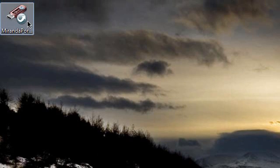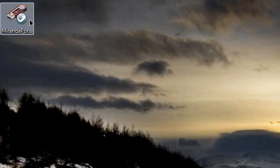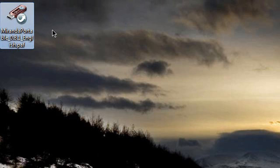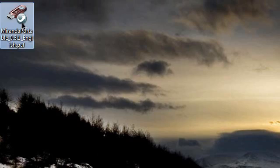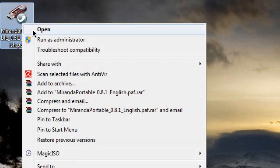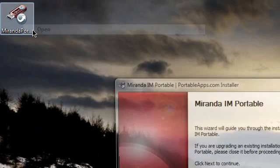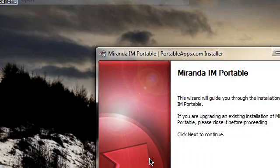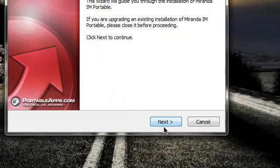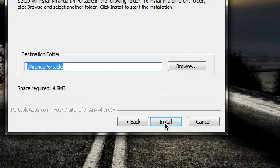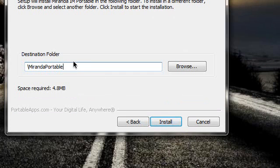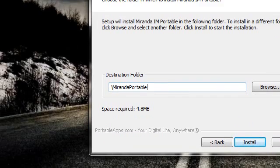This is just an example. I just took Miranda as an example because it's a small file. You'll get an installer. Just open it and click next. Go through. Now, this is the main part.